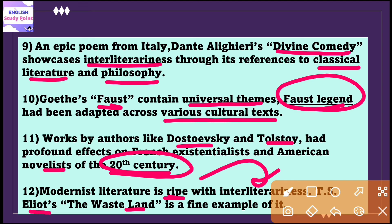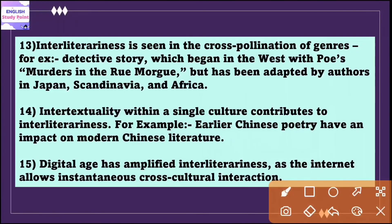Modernist literature is also ripe with interliterariness. For example, T.S. Eliot's work 'The Waste Land' is a fine example because in this work there is a fusion of cultural, religious, and literary references that cross over time and geography. It tried to create a universal commentary on post-World War One disillusionment.